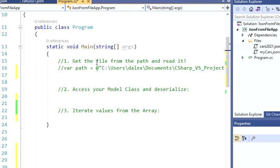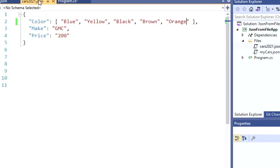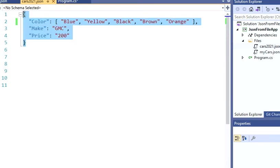Hello guys, welcome back to my channel. This is Dimitri. So today I'm going to show you how to deserialize a JSON file that has arrays.